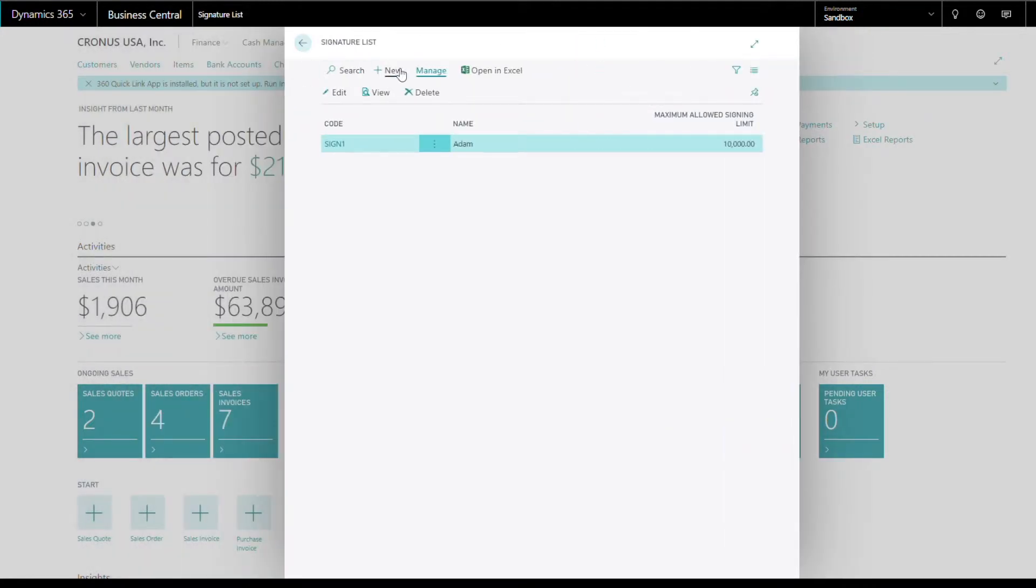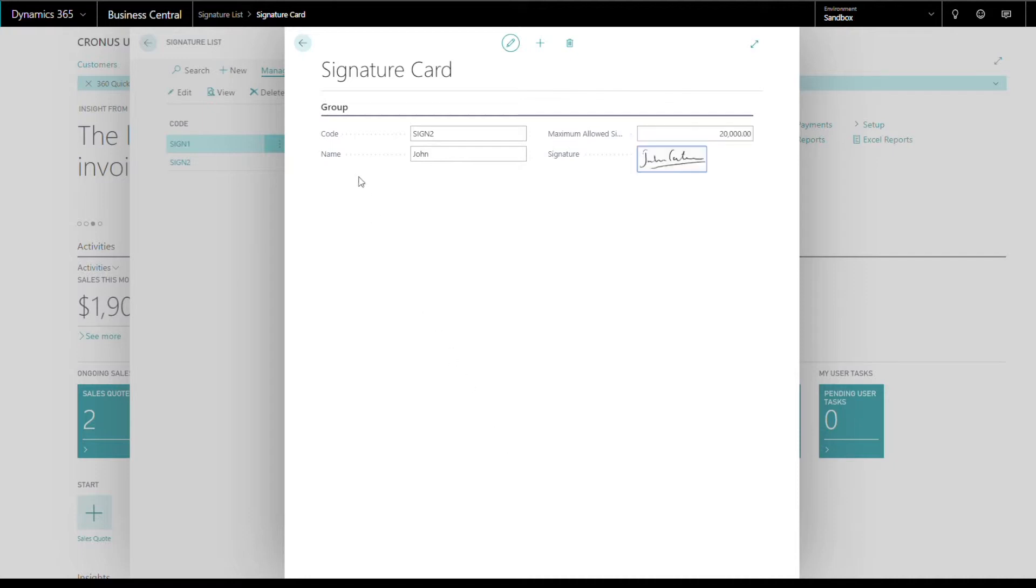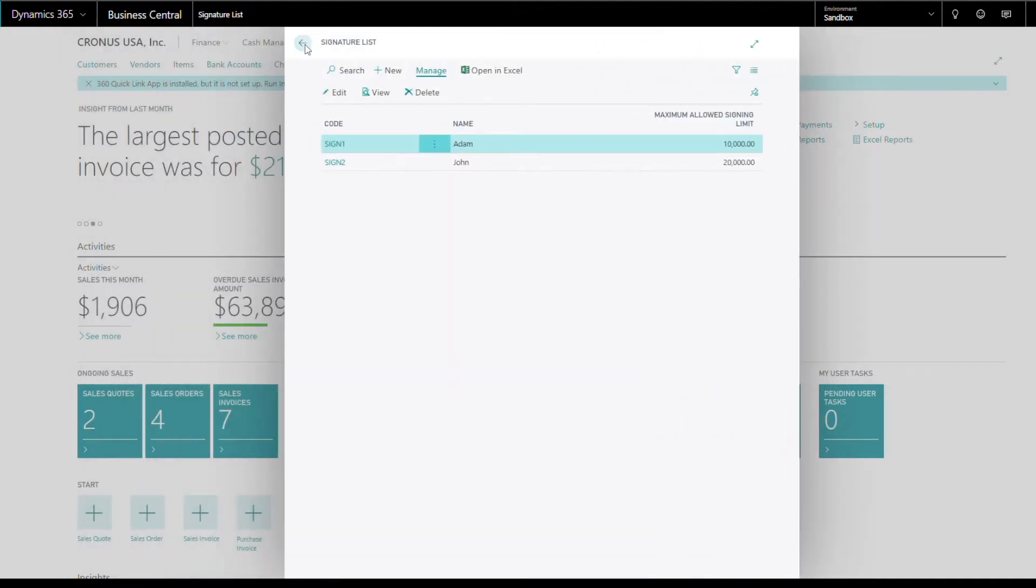Repeat steps to add another signature. Once complete, go back to the main page.